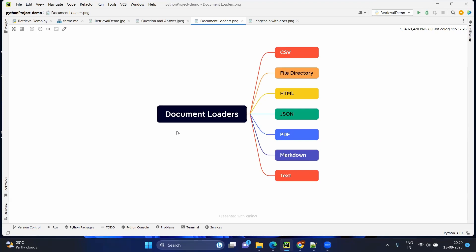Before going further, let's see what are the different types of loaders. It can be CSV, file directory, HTML, JSON, PDF, markdown, and text — as we discussed.